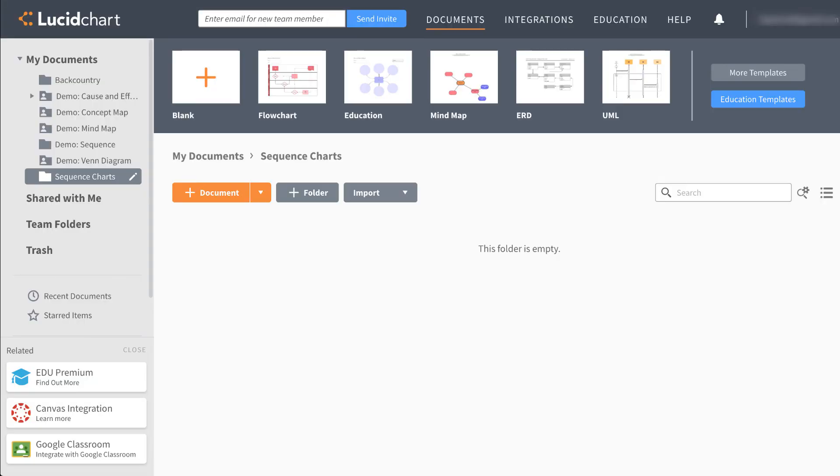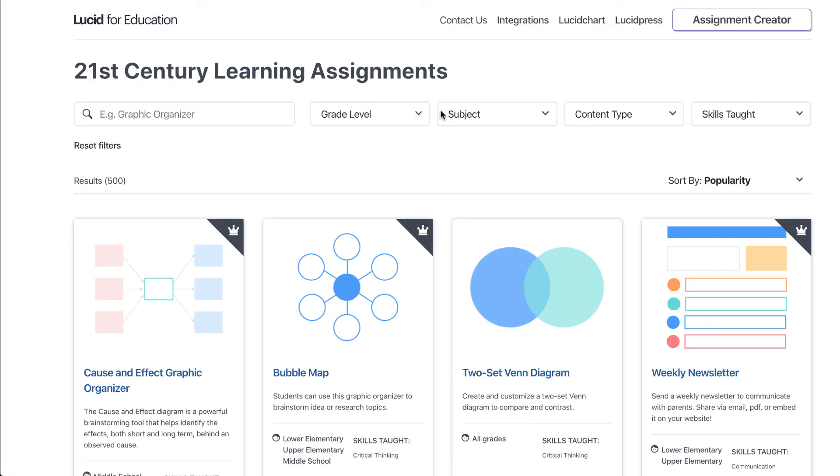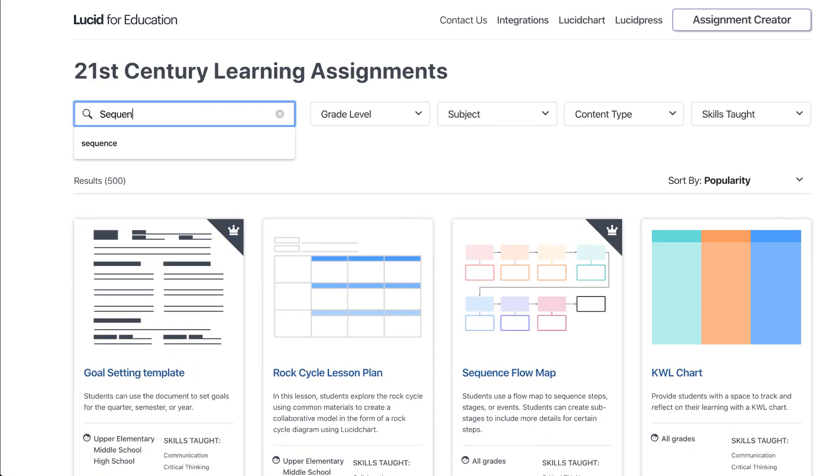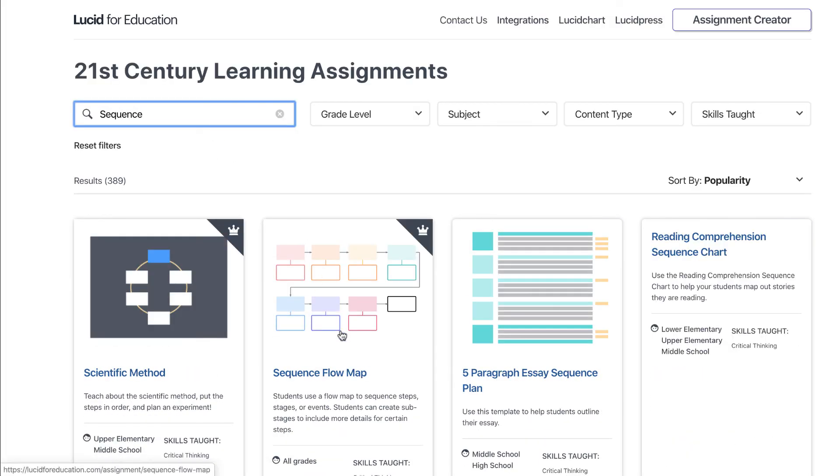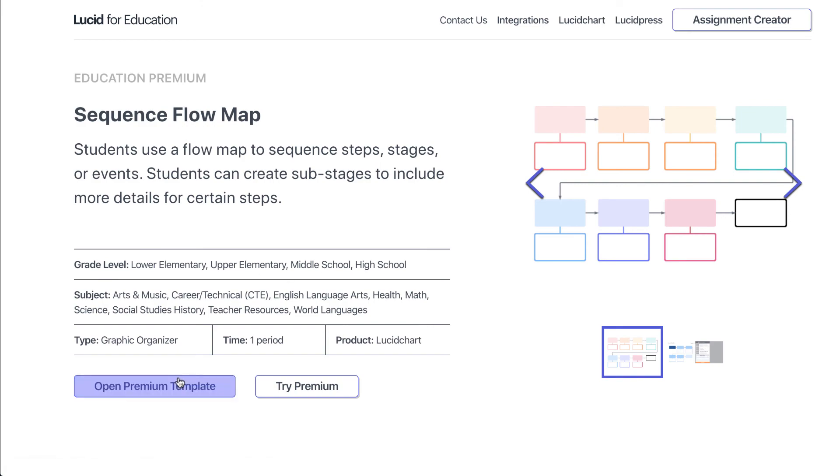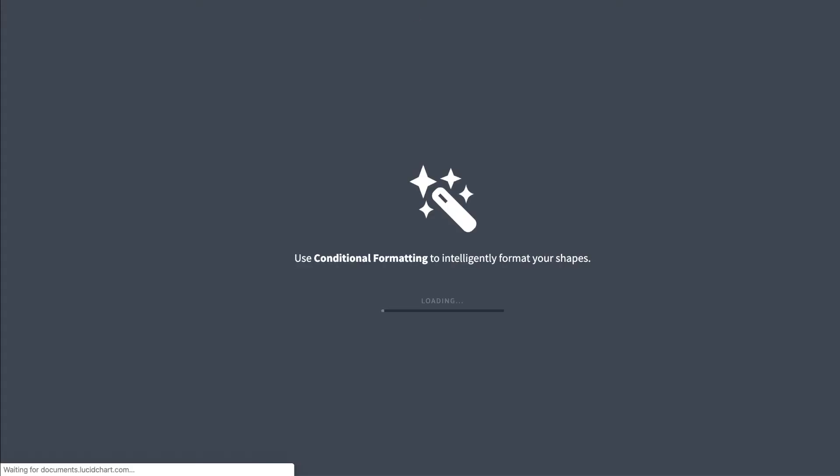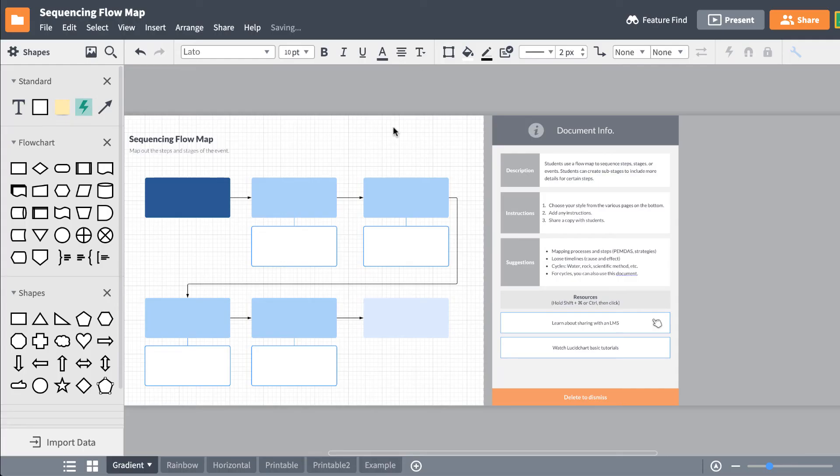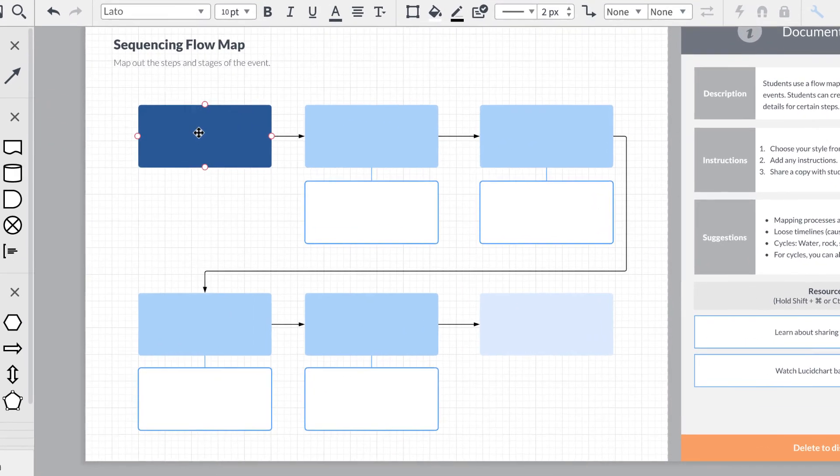If you'd rather use a template or a sequence chart that's already made, click on Education Templates on the Documents page. Once you open a template you like, it's automatically saved in your Documents page, and you're free to edit the template any way you'd like.